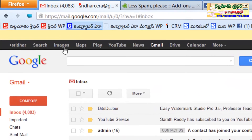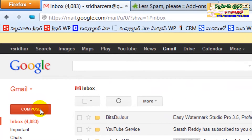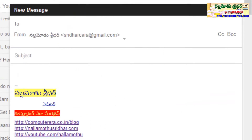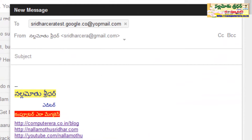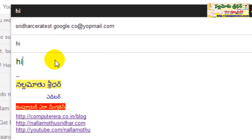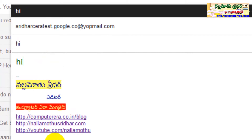Now I will try this temporary mail ID. I will send a mail using the sender button.